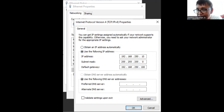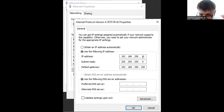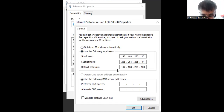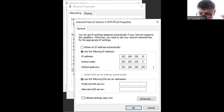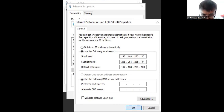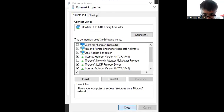Set the IP address to 192.168.250.10 — the .10 is the device ID or device number for the laptop. For the default gateway, use 192.168.250.100. You need to configure these settings.